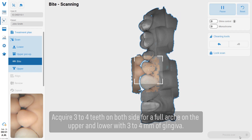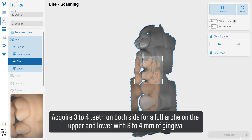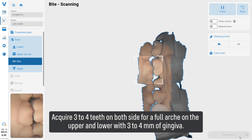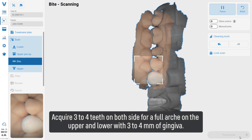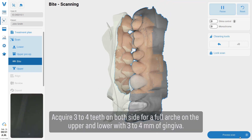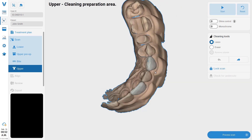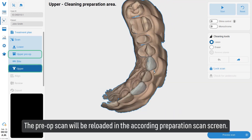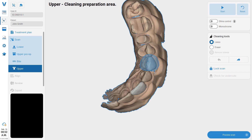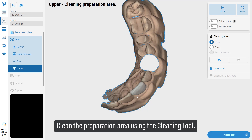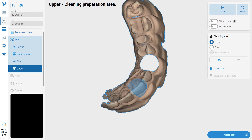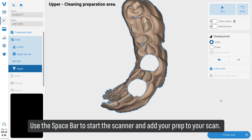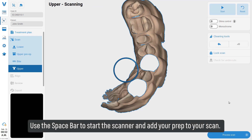Acquire three to four teeth on both sides for a full arch on the upper and lower, with three to four millimeters of gingiva. The pre-op scan will be reloaded in the corresponding preparation scan screen. Clean the preparation area using the cleaning tool. Use the space bar to start the scanner and add your prep to your scan.